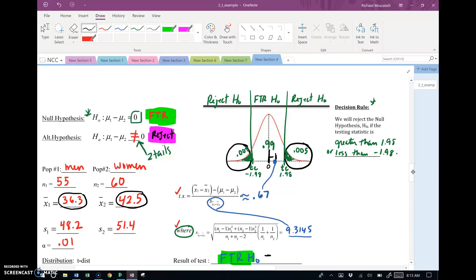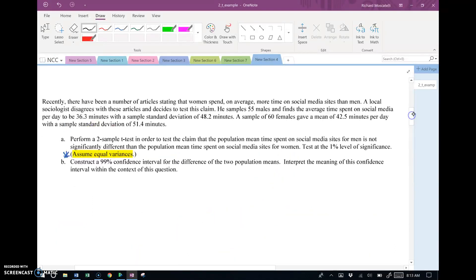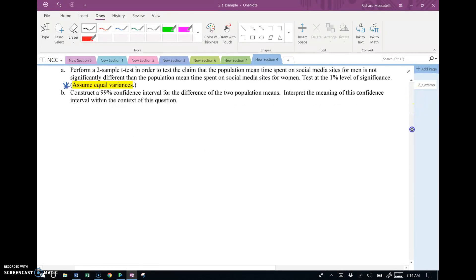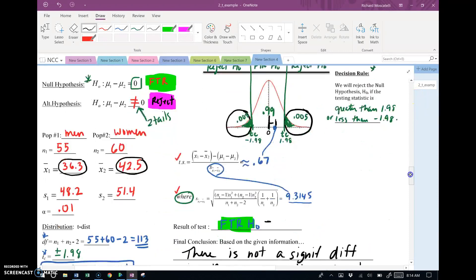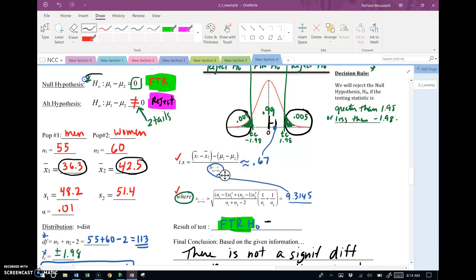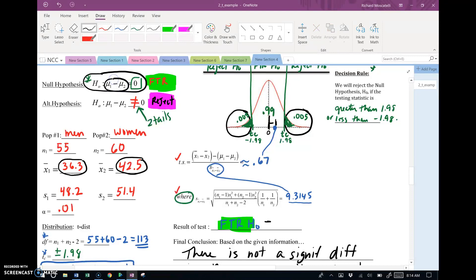And since the hypothesis test failed to reject, remember this was not a statistically significant result. So what we're going to do now is calculate a confidence interval because part B says construct a 99% confidence interval for the difference of the two population means. The hypothesis test failed to reject, so remember the null hypothesis form is that there is no difference. So now I guess the question we have to ask ourselves is, are the two population means in fact exactly the same so that when I subtract them, did I in fact get the number zero? The answer to that is we don't really know because we don't know the value of the population means for each of the groups.